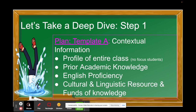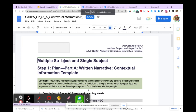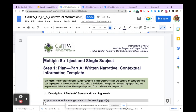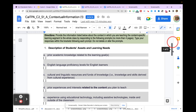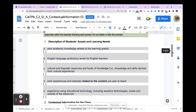You may be a fourth-grade teacher who's never taught third grade, so tap into other teachers at your school site and ask how the standard progresses. Template A also asks about English proficiency of your students and the cultural, linguistic resources and funds of knowledge they bring. You'll have a limit of four pages to write about your class. Start by talking about student assets and learning needs using asset-based language. You can't fully complete this until you've decided what you're going to teach — so start with the standard.